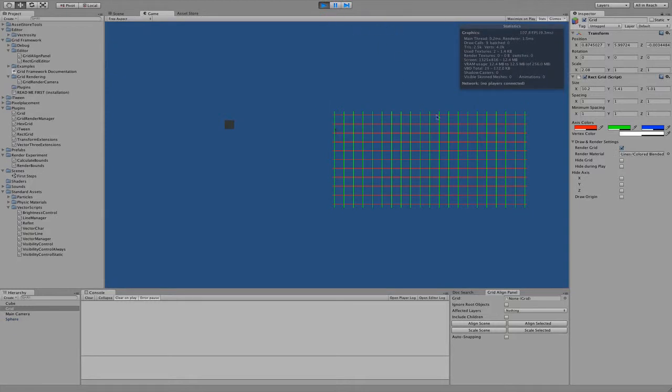When you hit play you can see your grid, just like usually, but now if you turn off Gizmos,